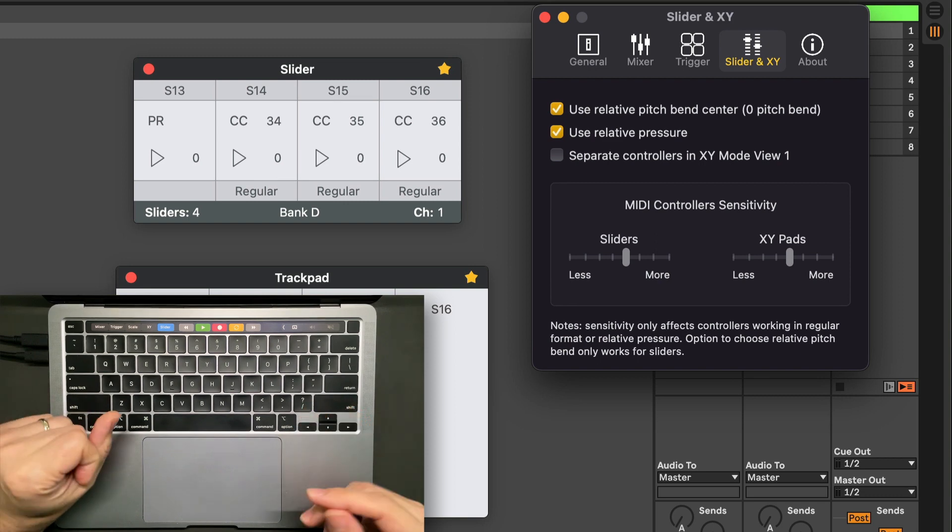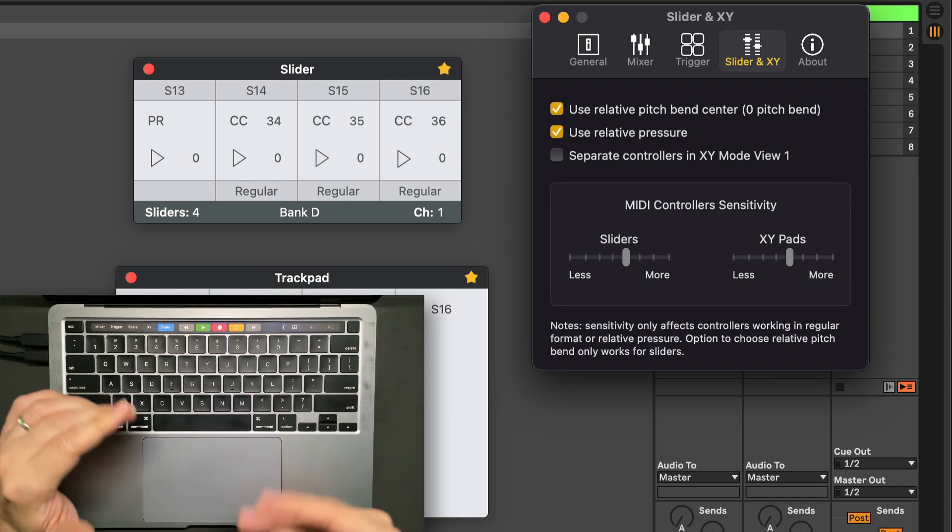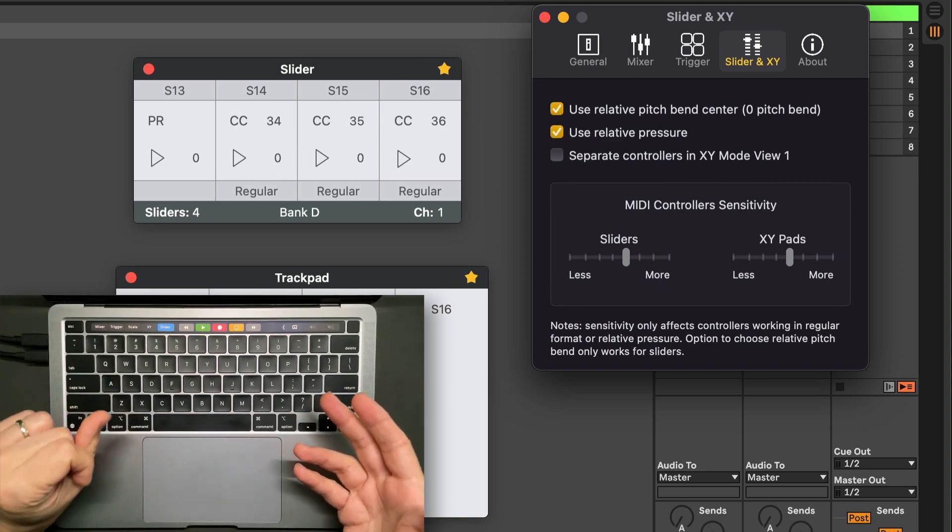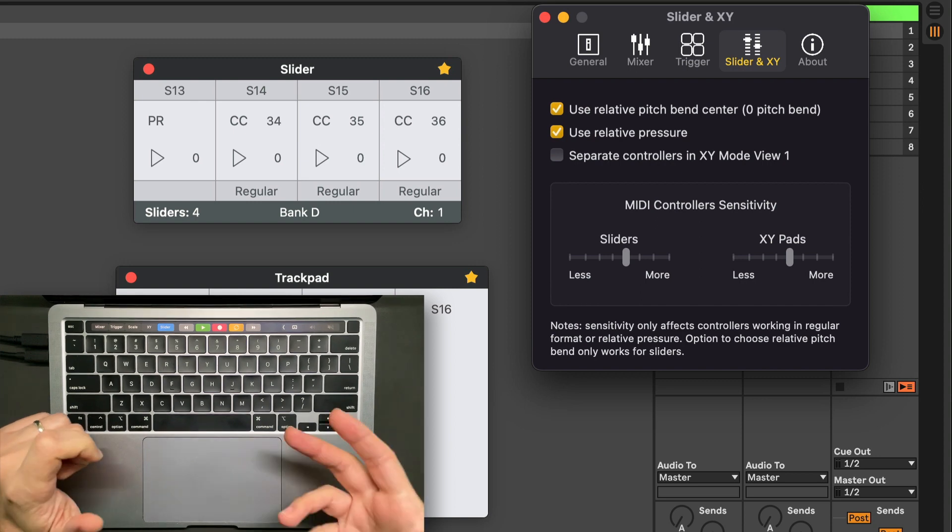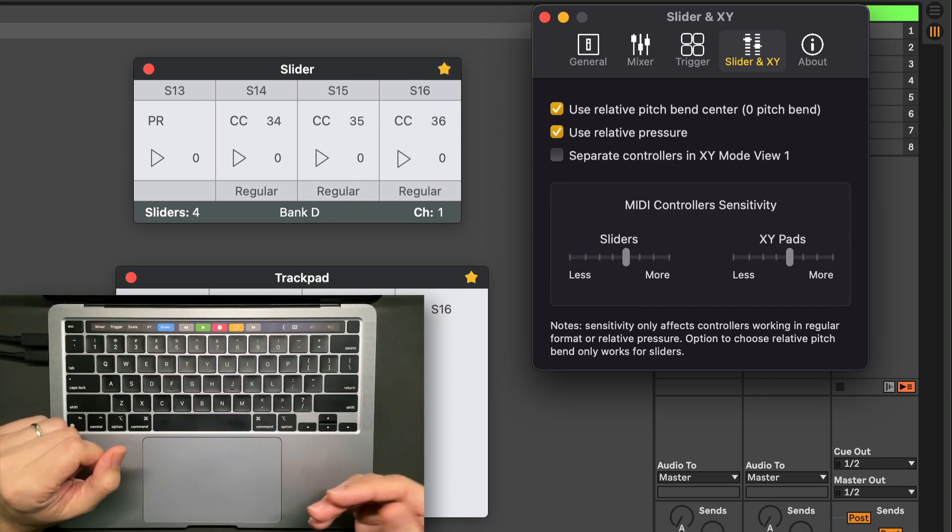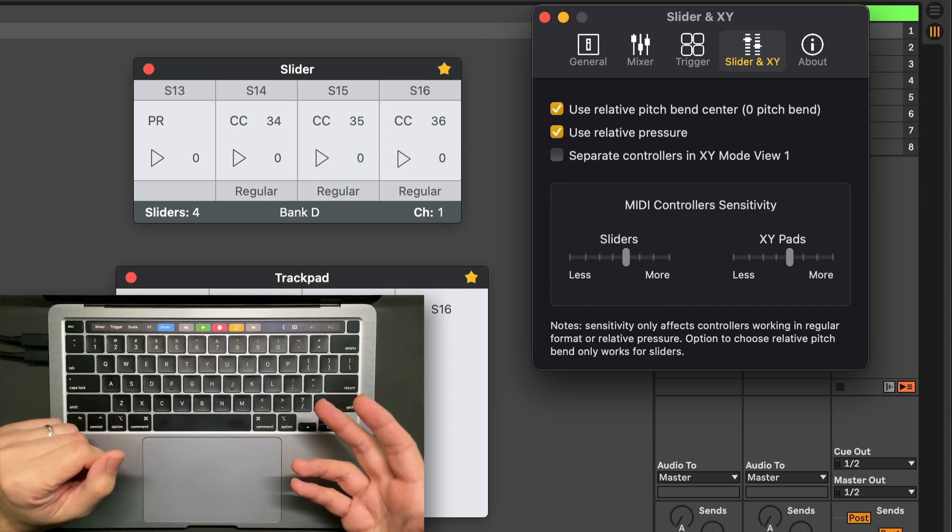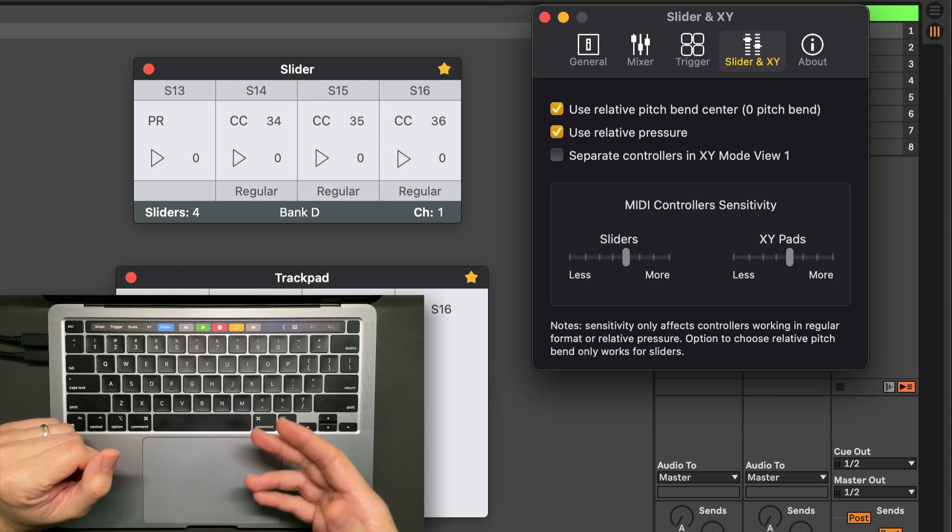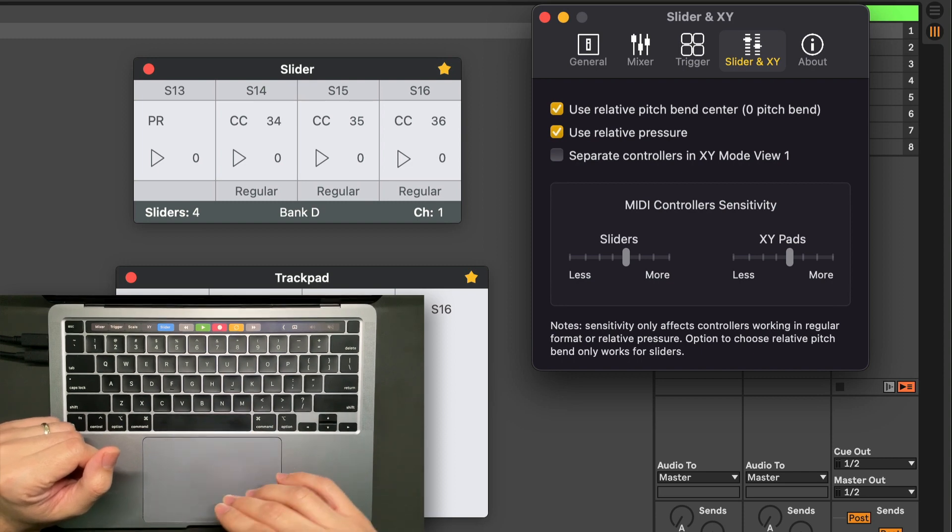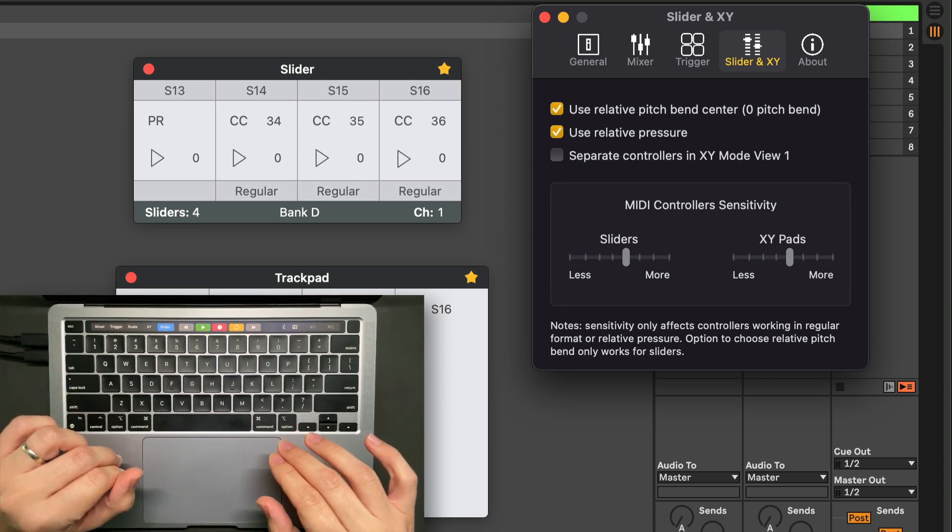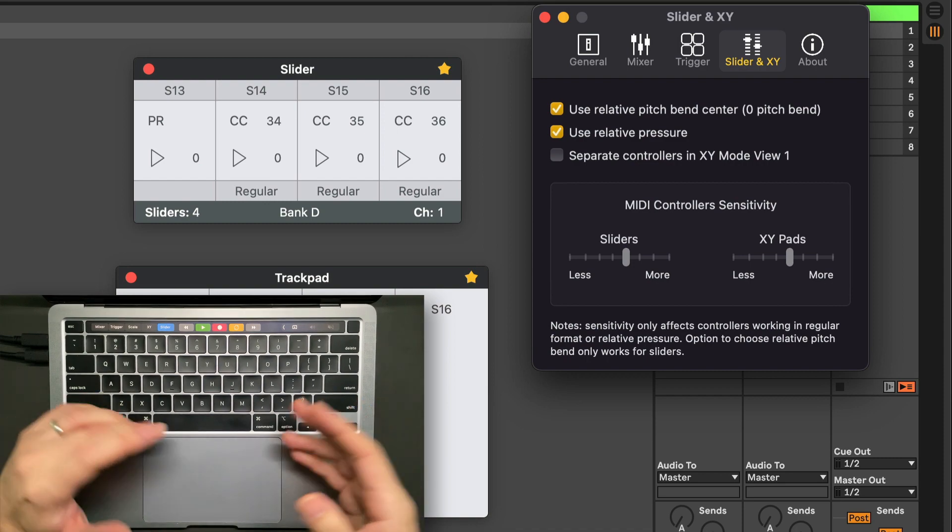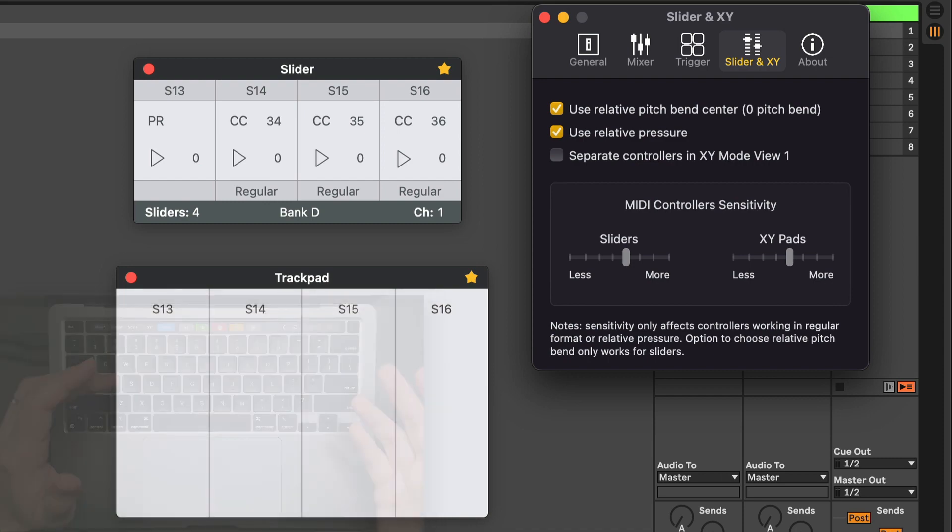A lot of synth presets come with the channel pressure already mapped to a parameter. If you don't own a MIDI keyboard with channel pressure, now you can send messages from the trackpad. This is global pressure, by the way, which means it will apply to all notes at the same time.